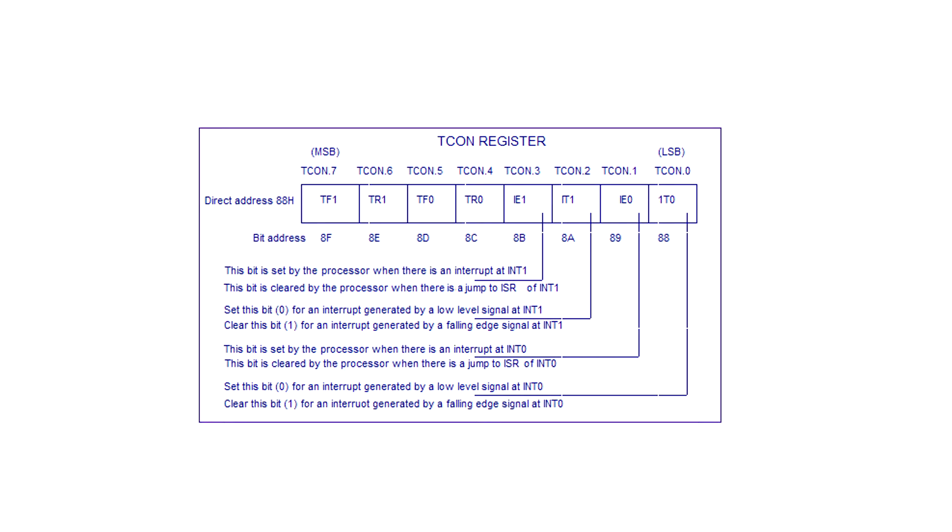The lower 4 bits of the TCON register holds the registers of interest: IT0, IE0, IE1, and IT1. IT0 and IT1 will tell the microcontroller if it will detect on low level or falling edge. The latter is set by hardware if an interrupt occurred and cleared when the interrupt is processed.